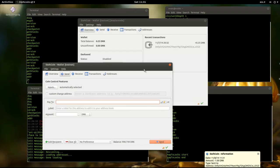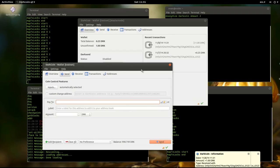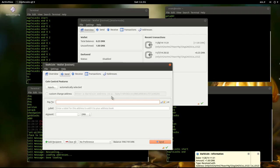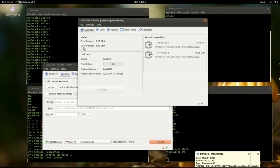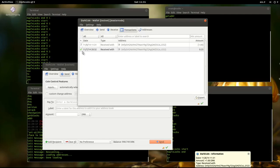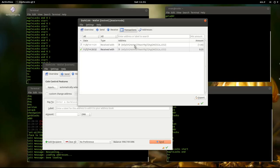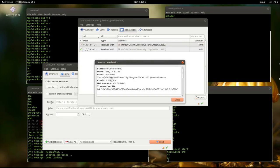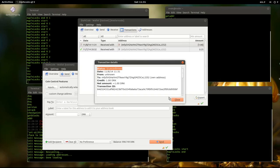Okay, so the transaction was broadcast. We see it here in unconfirmed. One Darkcoin unconfirmed. And then in transactions we see a status of zero unconfirmed. Zero confirmations.